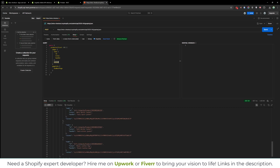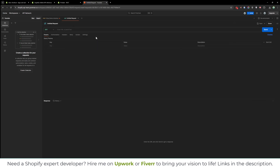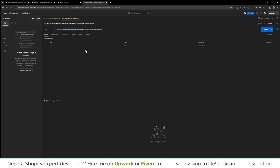If you scroll down, you will see the page info. Now let's create another request — this time we are going to use the REST API. To make the REST API request, copy and paste the URL, which is your store URL, then /admin/api, then the API version, and then /products.json.